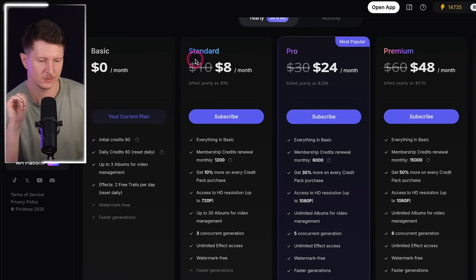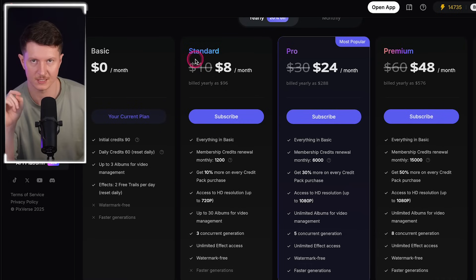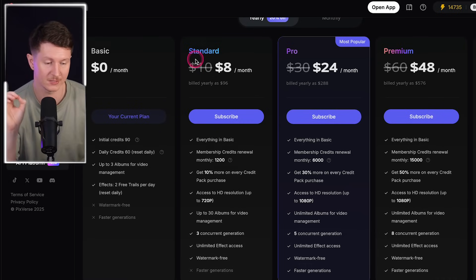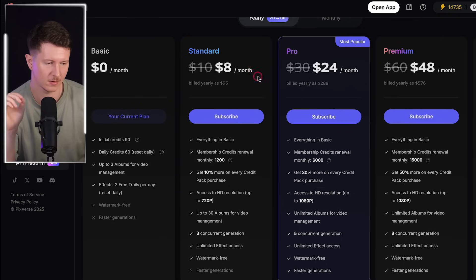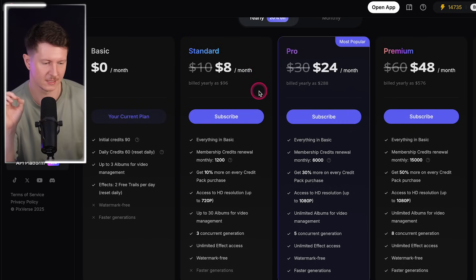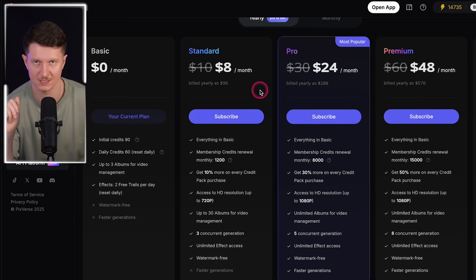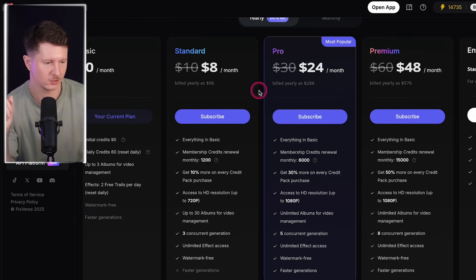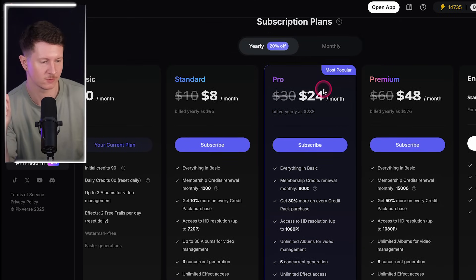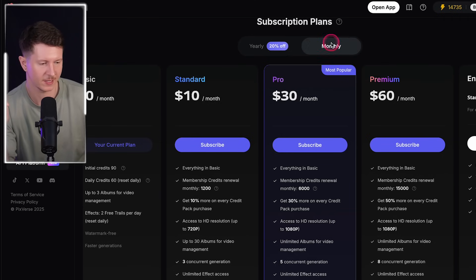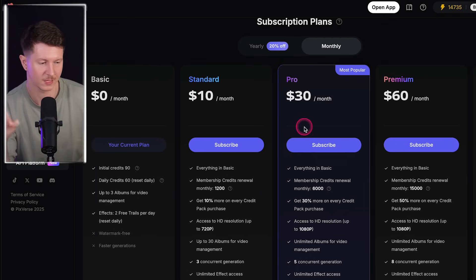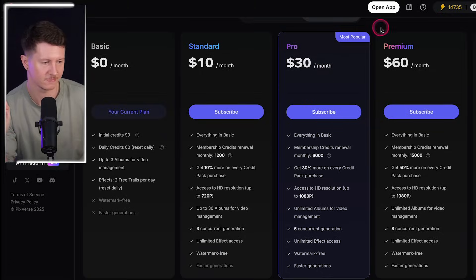On the free plan you get 60 credits every day by logging in, plus an initial 90 credits. Pixverse has an $8 a month plan giving you 1,200 credits, which is enough for much more extensive pieces of video. You can also upgrade to the pro plan at $24 a month yearly — or $10 and $30 a month respectively on the monthly plan. Pixverse also has an app so you can do this all on the go on your phone.